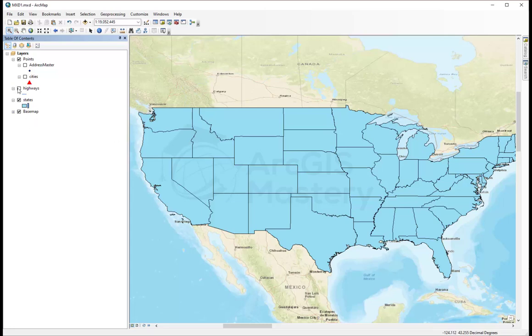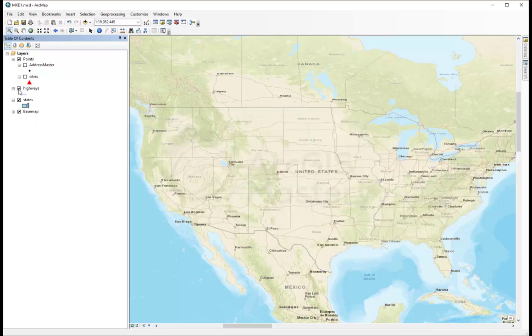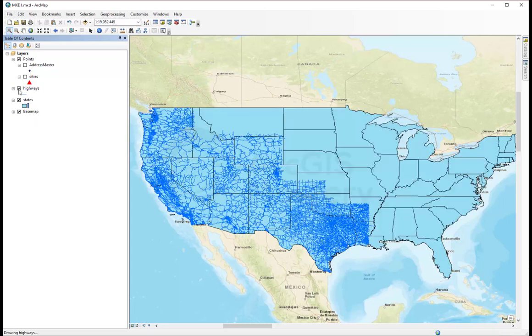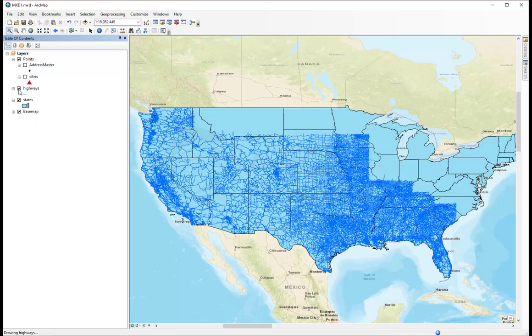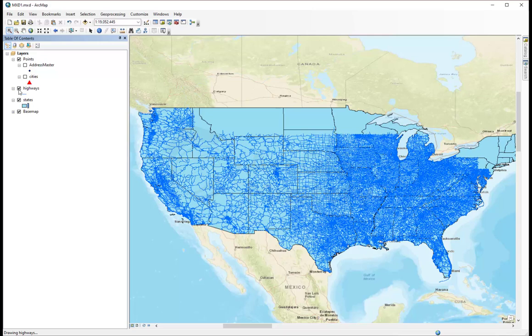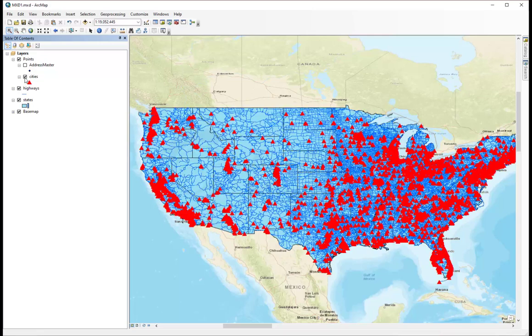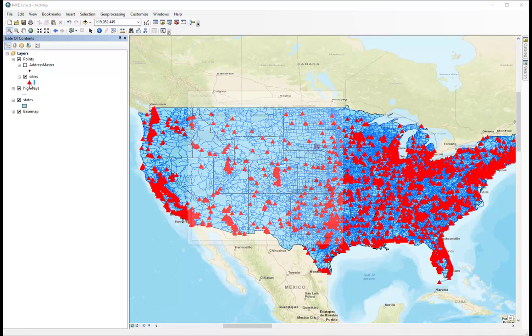If I put the highways back again, it's going to be in blue. If I put the cities again, it's going to be in red. This one is a little bit big.